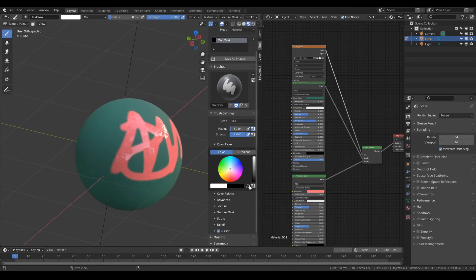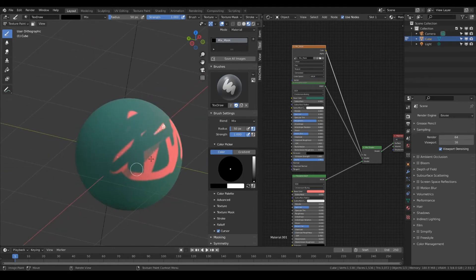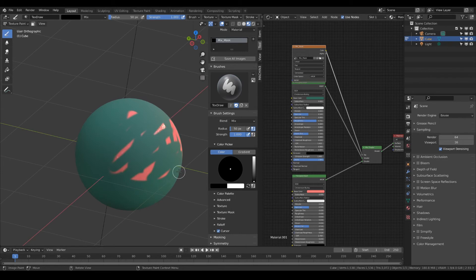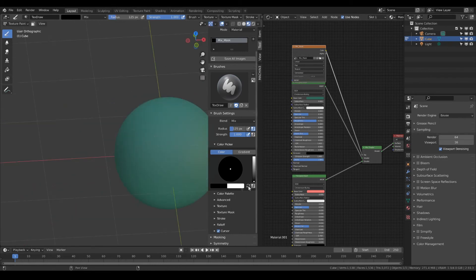If you want to erase it back to the first material, draw with black over the spots. You can change the brush size with the hotkey F.